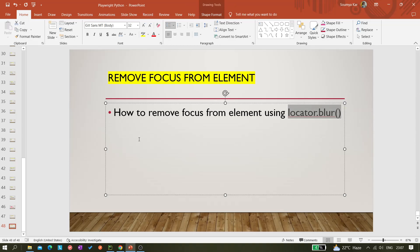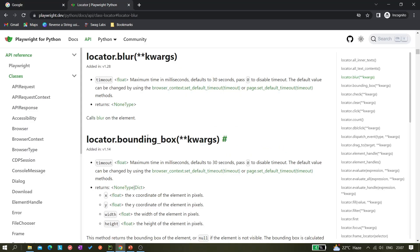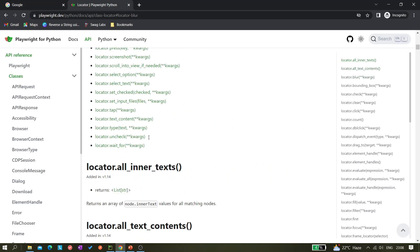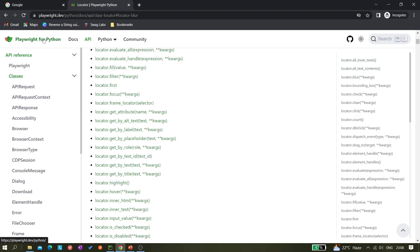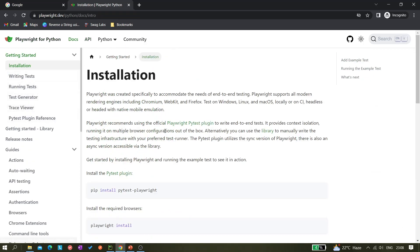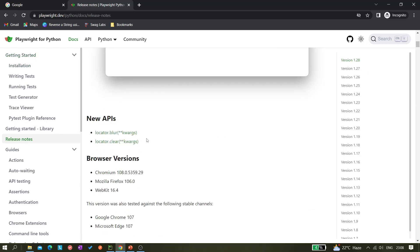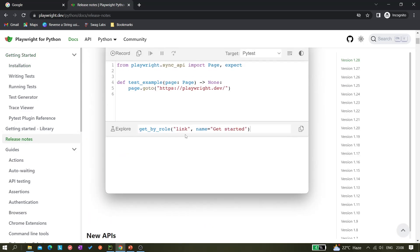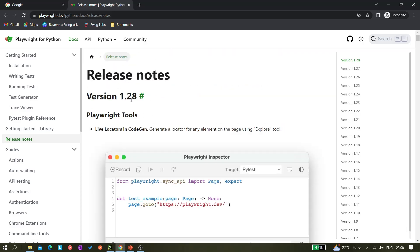The locator.blur method is newly introduced in Playwright — I think version 1.28. We can check it in the documentation. In the release notes, you can find the new APIs which include locator.blur, introduced in version 1.28.